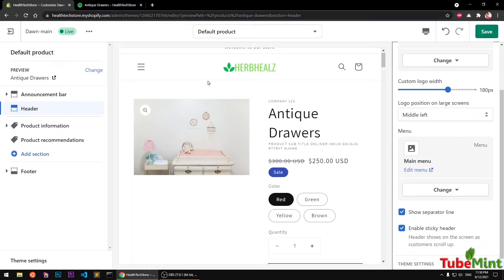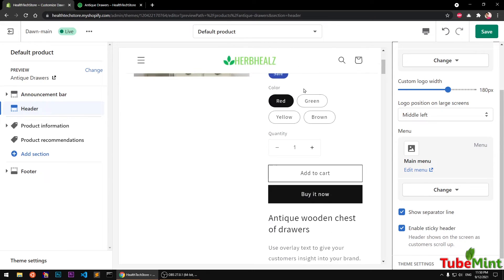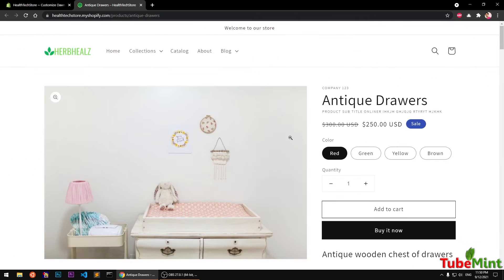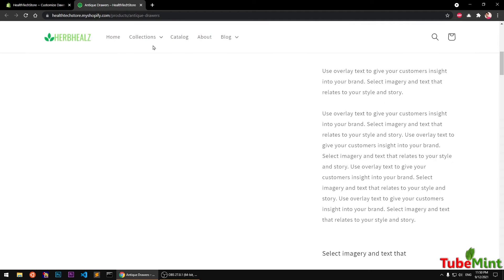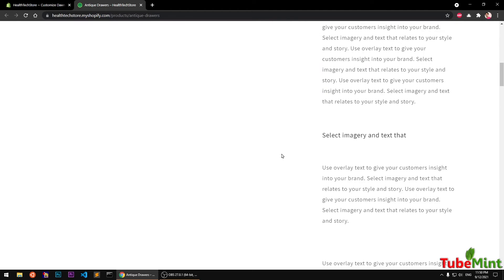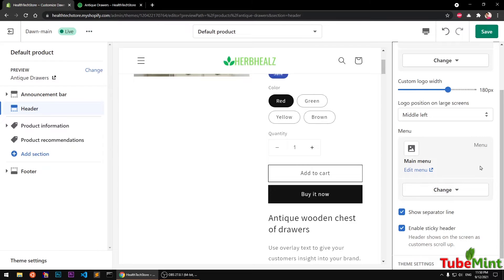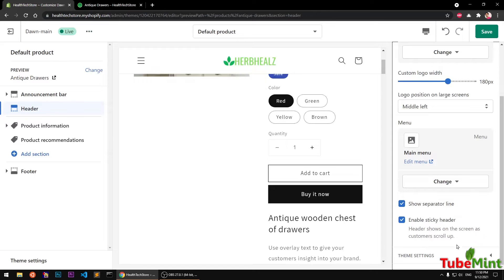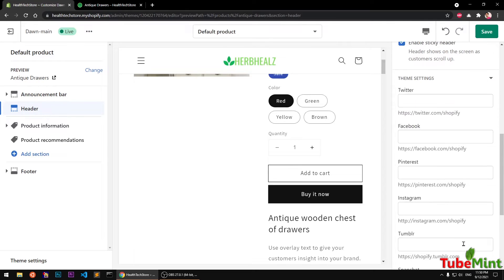The header also shows a sticky header option — basically when you scroll down the page it appears and sticks. Under Theme Settings let's see what we have.